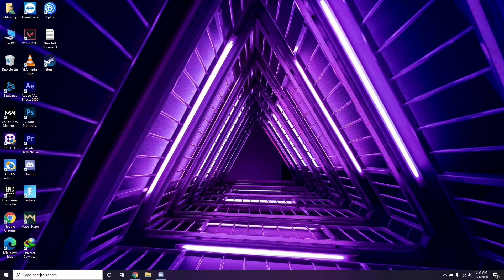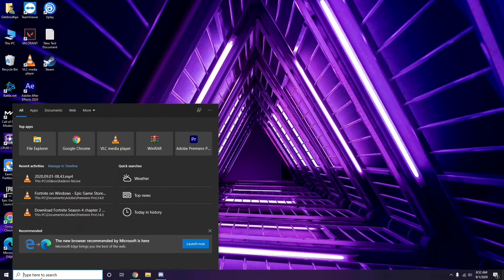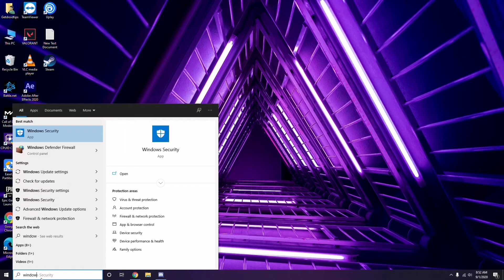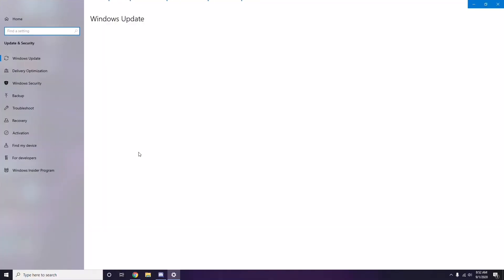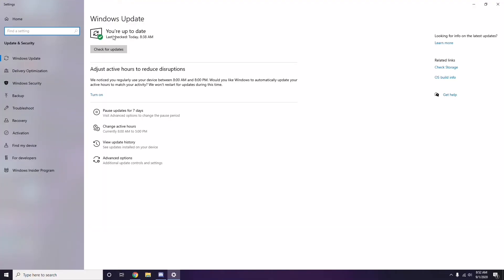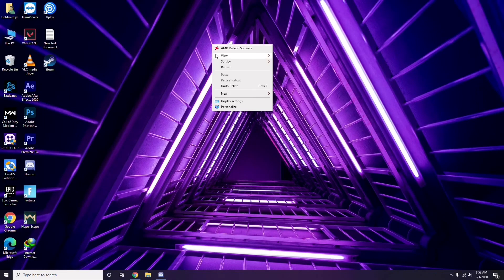If you're still having trouble, check whether your Windows is up to date. Go to Windows Update Settings and check for updates. If it is not up to date, go ahead and install the update.